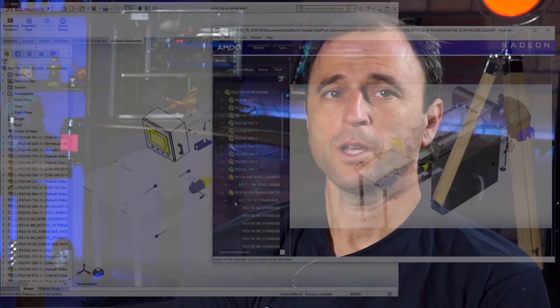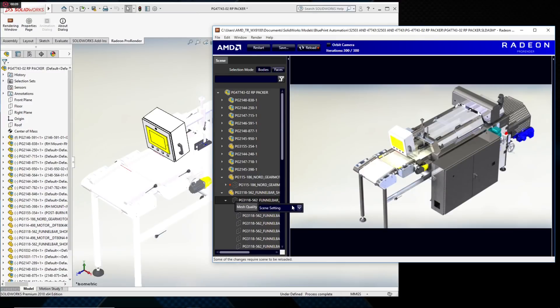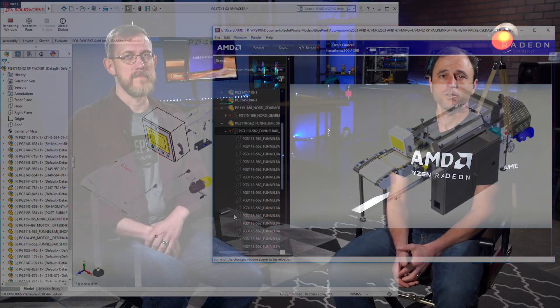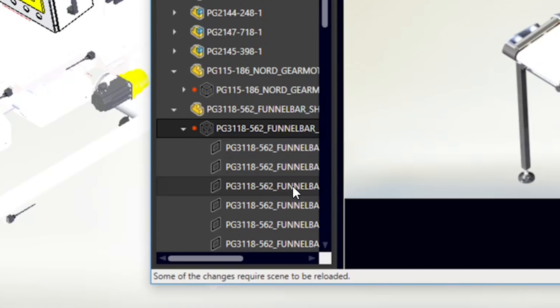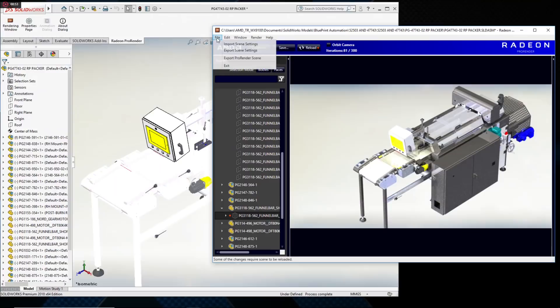Even a powerful GPU like the WX9100 can get bogged down in VR if the geometry is too heavy. For this reason, we added a feature called Selective Decimation, which helps intelligently manage the mesh quality on a part-by-part or assembly-by-assembly basis. There's no sense rendering polygons for parts that are hidden inside the model or unimportant for the design review. Once the geometry is optimized, a single click exports the Pro Render scene.